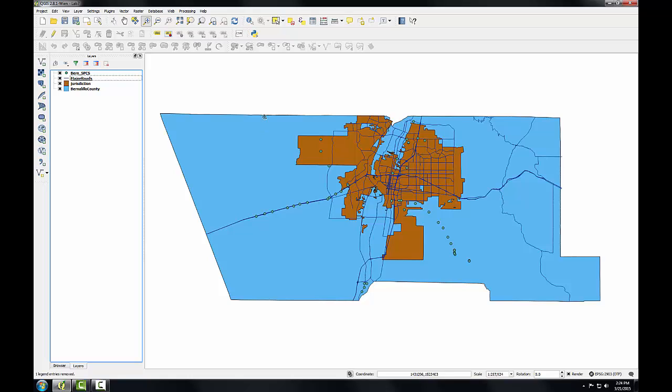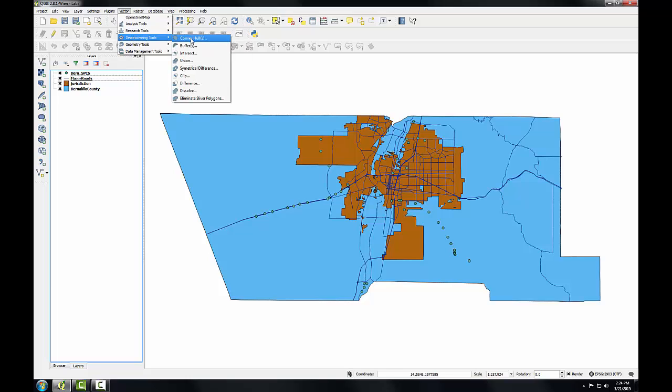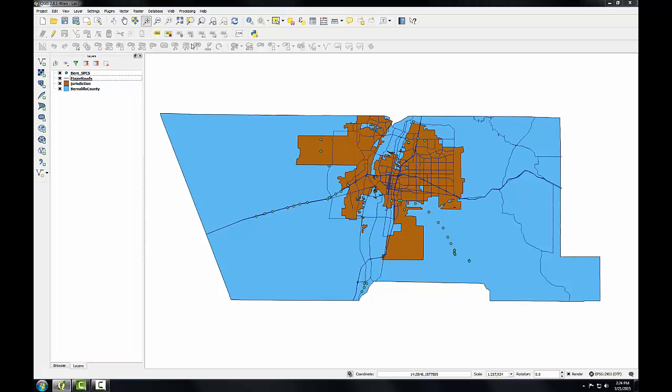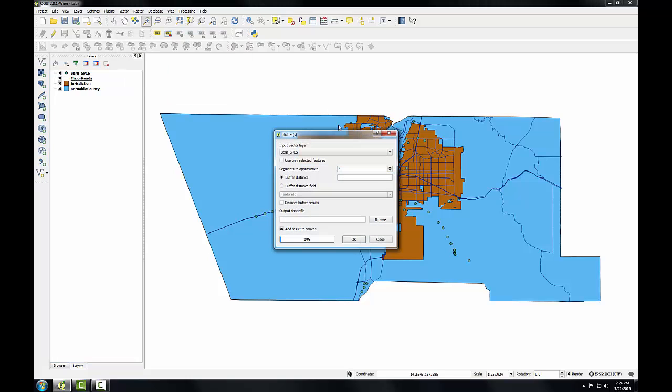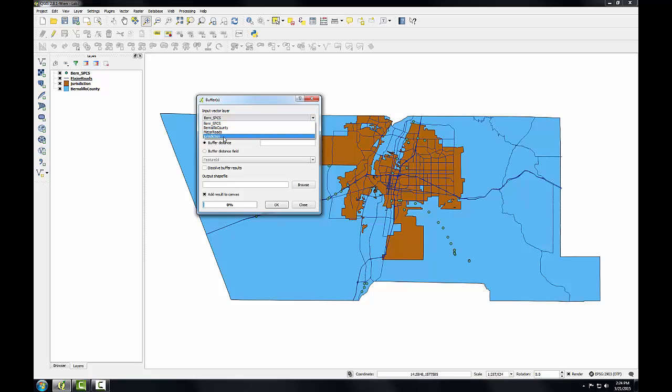So to do this I'm going to go to the vector menu, to geoprocessing tools, to buffers. The input will be the jurisdiction layer, which now equals the Albuquerque city boundary. And I'll use the default segments to approximate. And I'll enter a buffer distance in map units. The state plane coordinate system has units in feet. Therefore to buffer the city boundary by a mile, I'll enter the number of feet in a mile: 5,280.